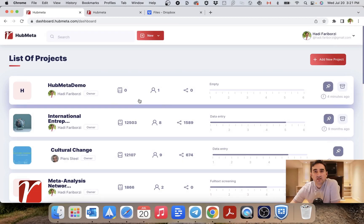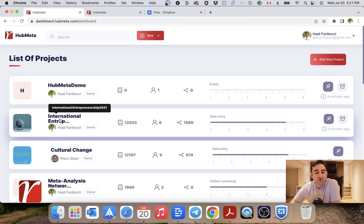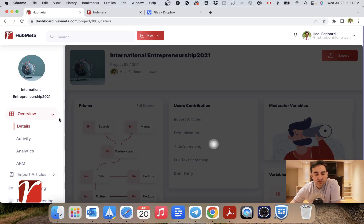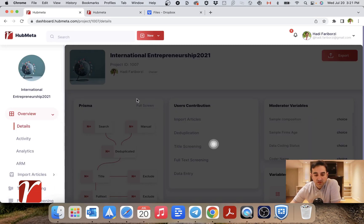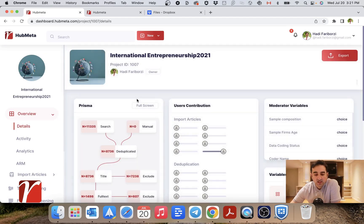Let's take a look at the dashboard of your projects in Hub Meta. I'm going to open an existing project so that it has some information in it already.